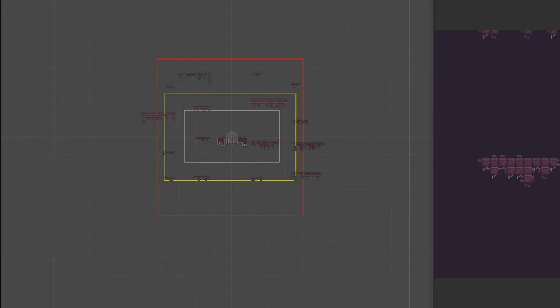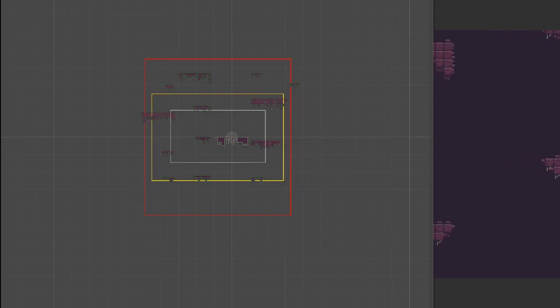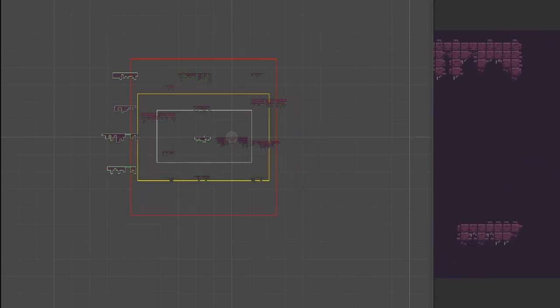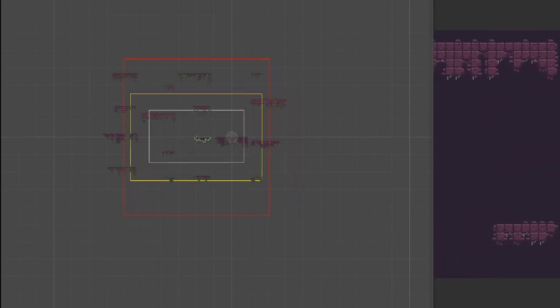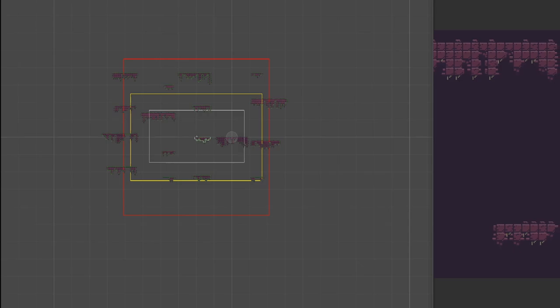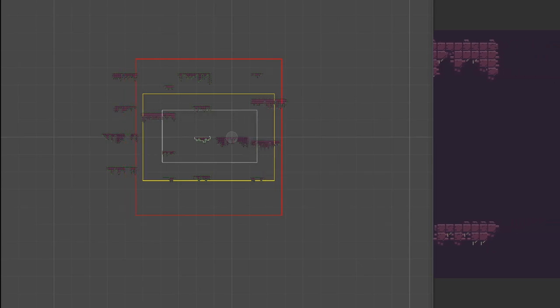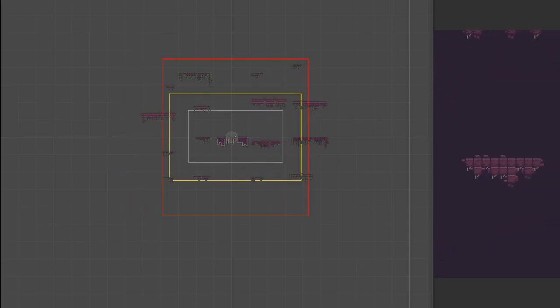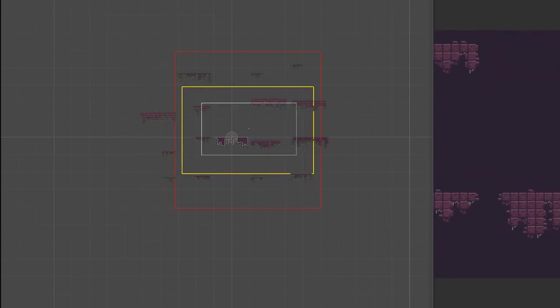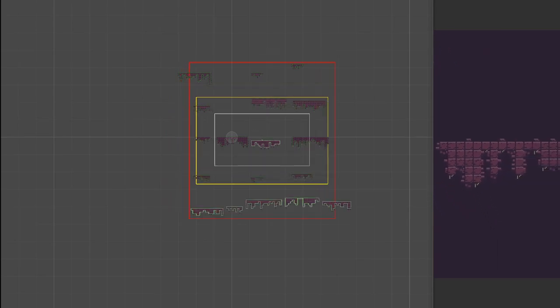As you can see, now we have the white rectangle representing the camera, the yellow one representing the spawn area and the red one the destroy area. As the player moves, if the platforms on the edges are inside the spawn area, new ones are spawned and if the platform leaves the red rectangle, it is destroyed.